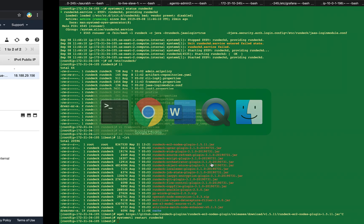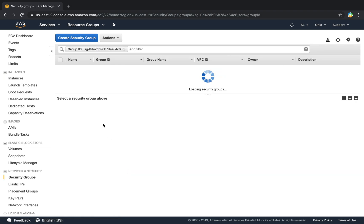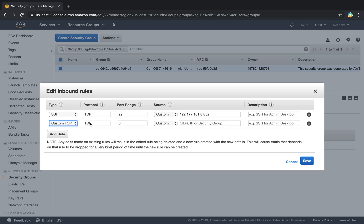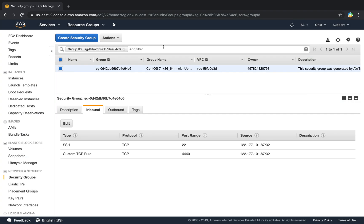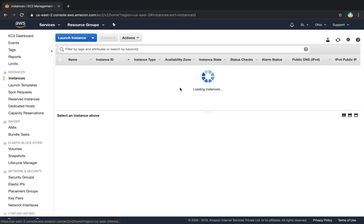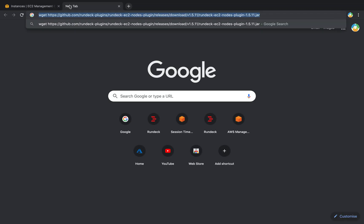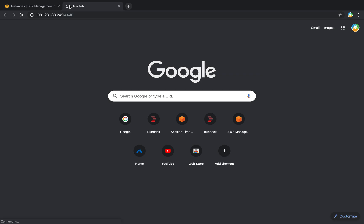Now go to the AWS console. Here you can see this is the server — go to its security group, check the inbound traffic, edit the inbound rules, add a rule and open port 4440. Then open Rundeck in the browser.